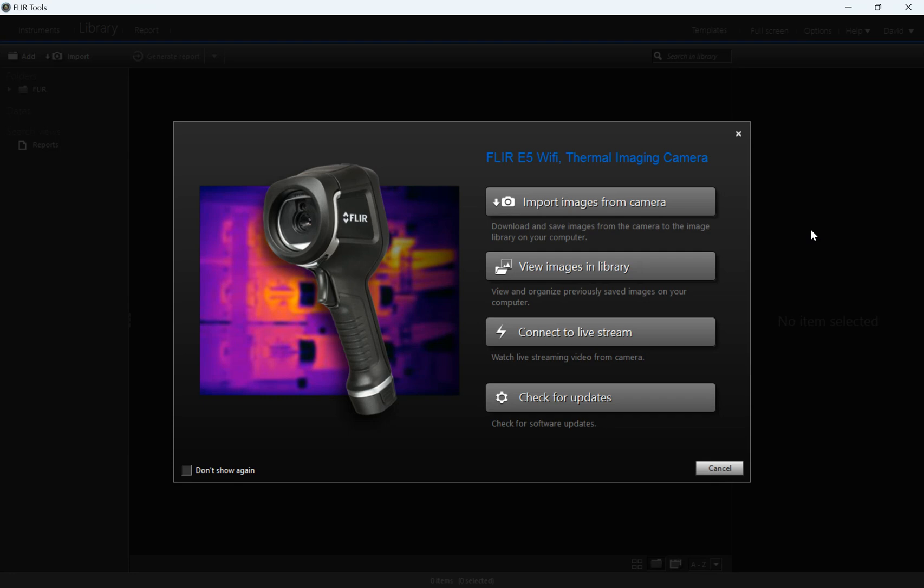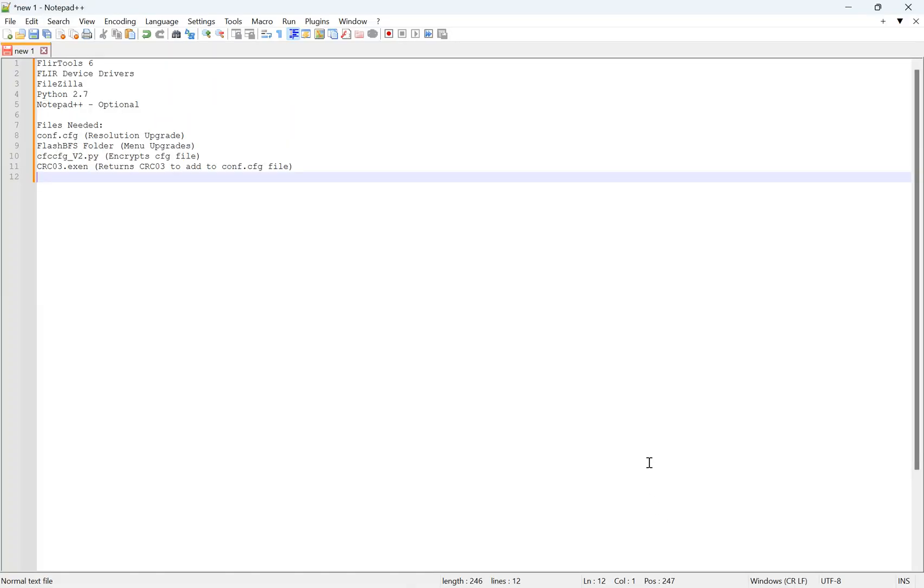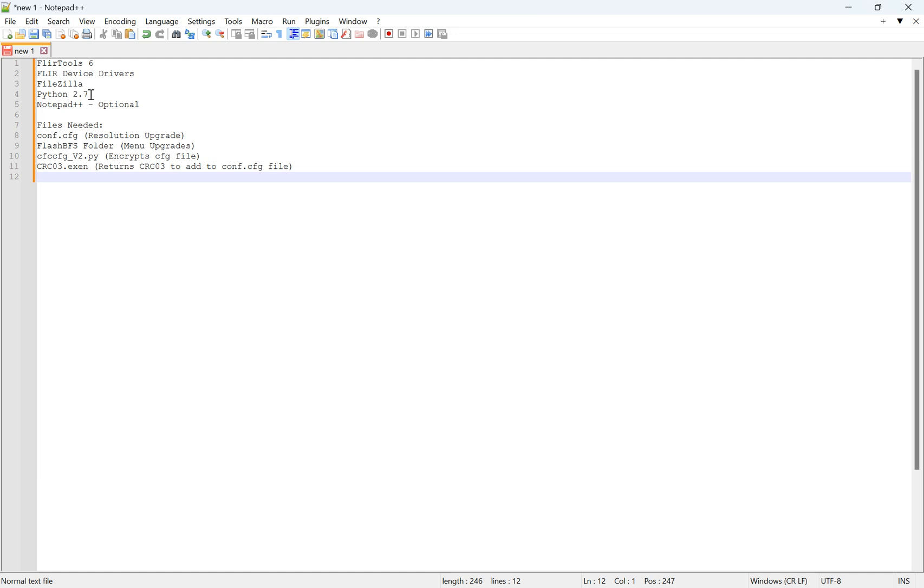So a couple things that you'll need beforehand, and I'll include these links in the description. FLIR Tools 6, FLIR device drivers for the RNDIS drivers, FileZilla to transfer the files to the camera and also transfer from the camera for the backup. Python 2.7, this will be used for the encryption of the configuration file for the resolution upgrade. Notepad++ is optional, but definitely very handy.